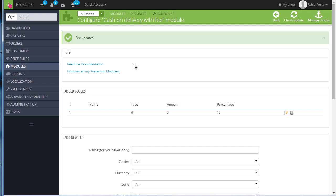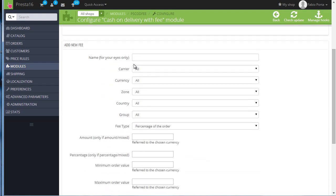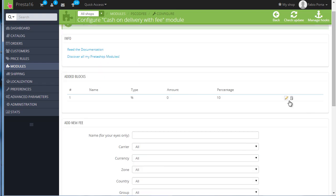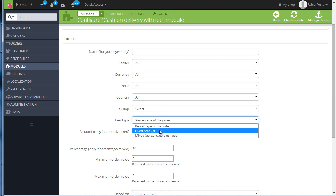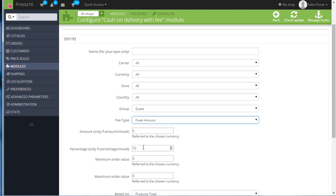So I will edit this, I will set to fixed amount, I can leave this and set 10 again.